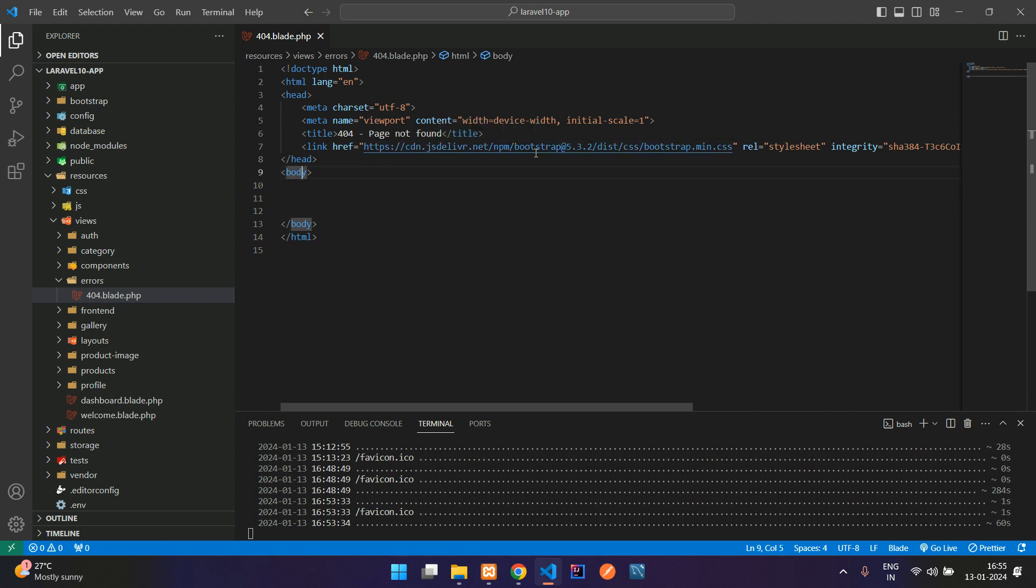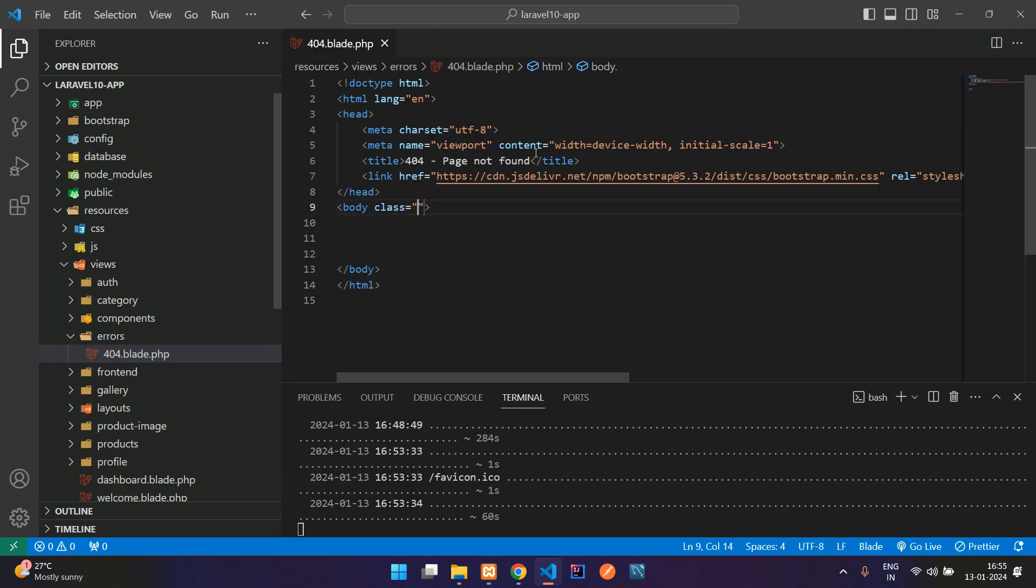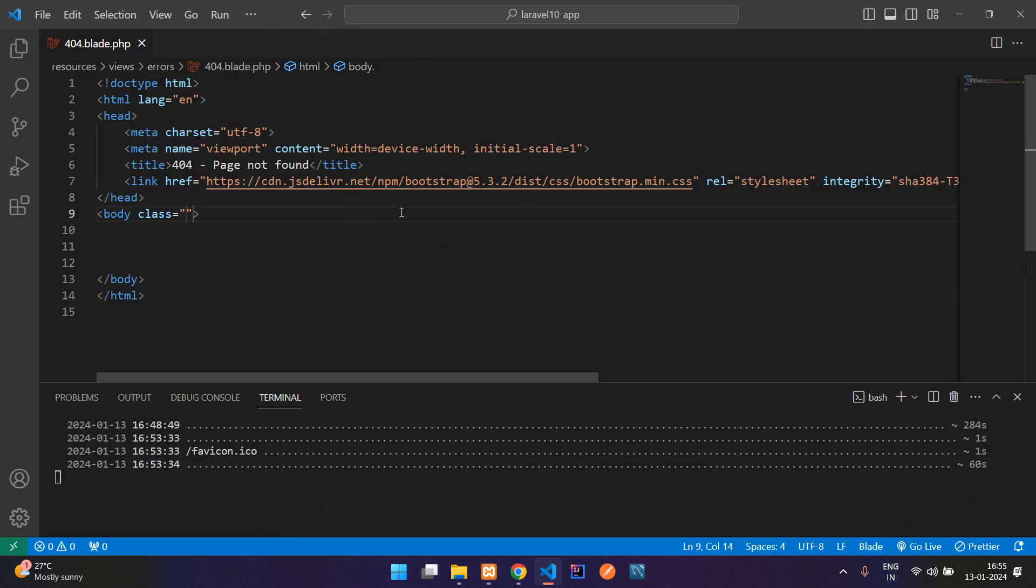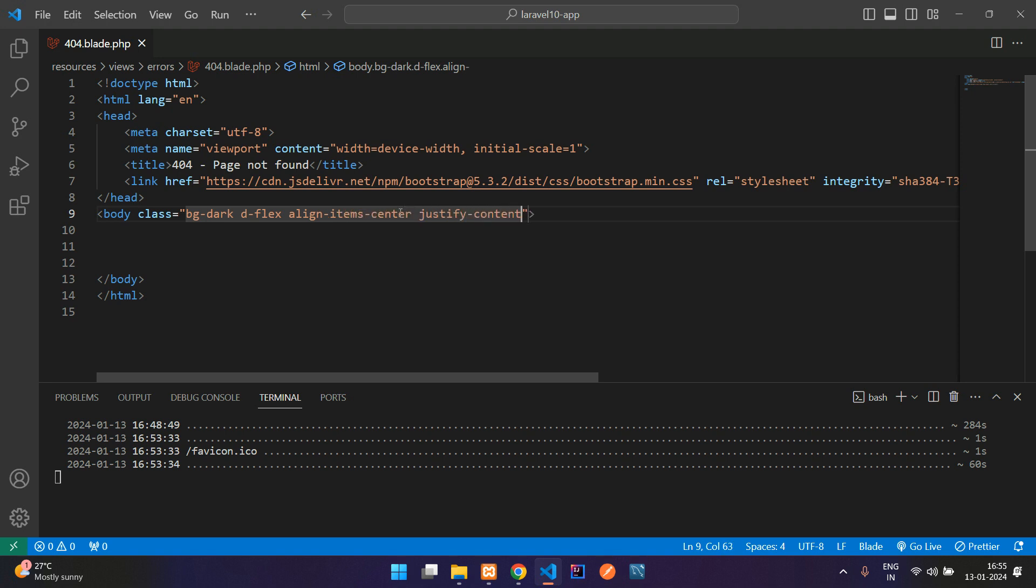Inside this body tag, let's design the UI UX. So just add the class inside body tag. Let me just zoom it. BG hyphen dark display flags align items center, then justify content center. So min vh hyphen 100.